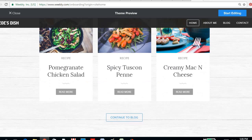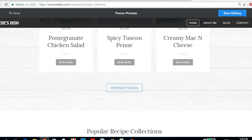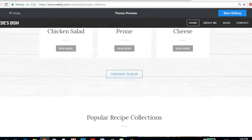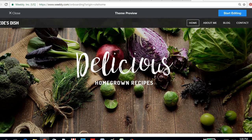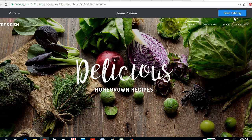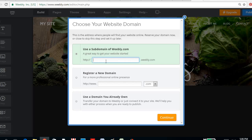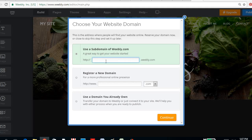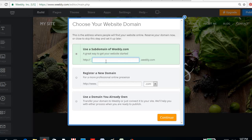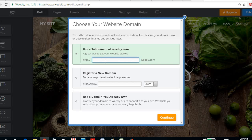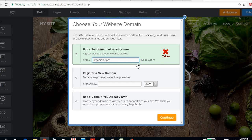And then you could start editing your subdomain, your own subdomain, like for this organic recipes. Let's try organicrecipes.weebly.com, but then it's taken already. So maybe we could try...